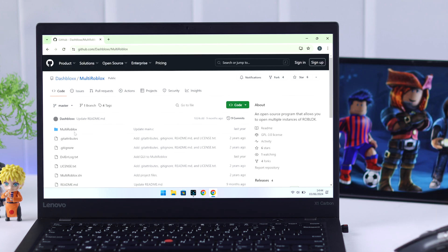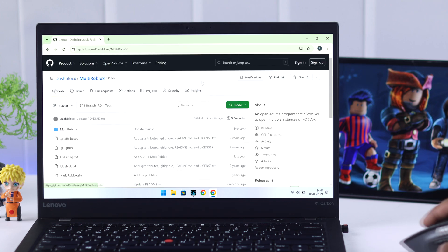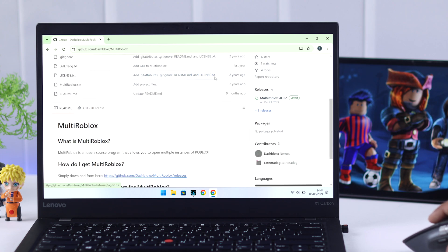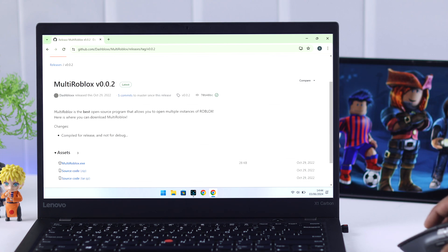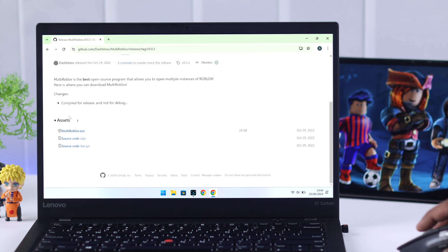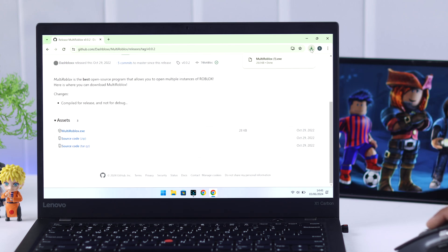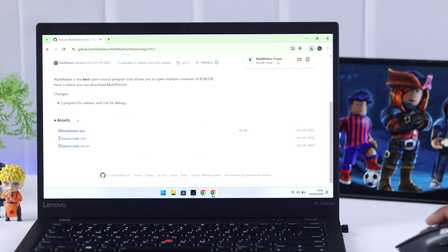So click on this link and after you've loaded the web page, scroll a bit down, then find releases at your right. Tap on Multi-Roblox, scroll down again and under assets, tap on Multi-Roblox.exe. This will download the file which is only 28 kilobytes and after it's downloaded, just click to open it.